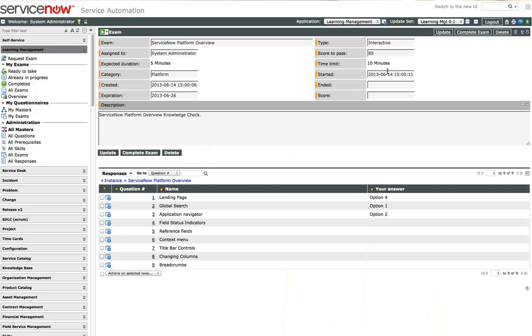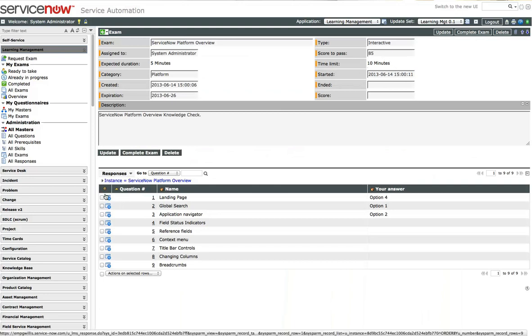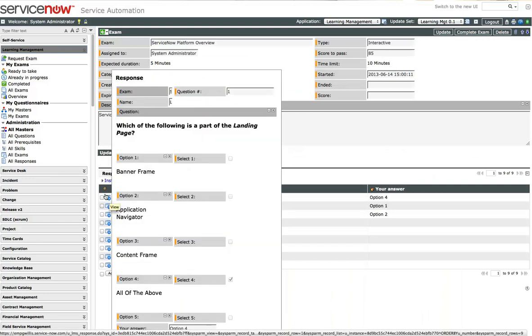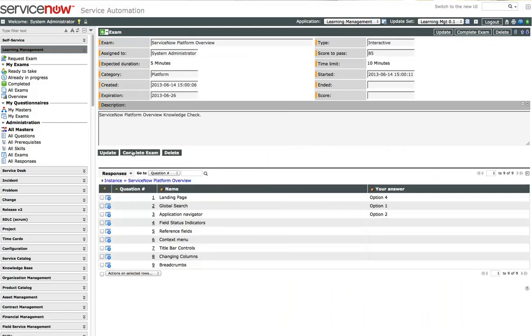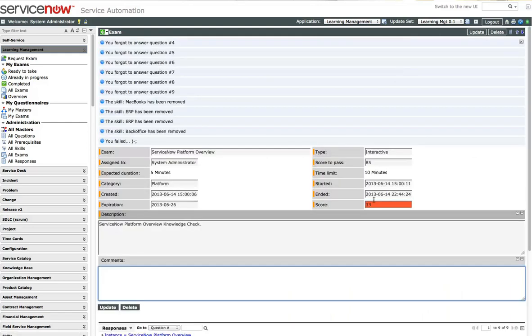I actually did start it today, so I won't be able to make any changes to it. So I can only complete it. I'm sure I will fail. Yep, I got a 33.